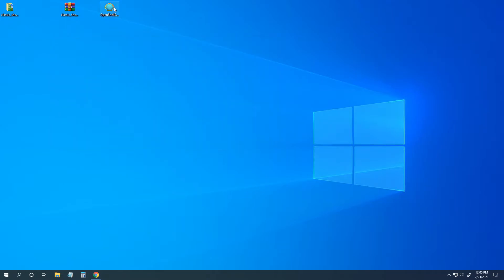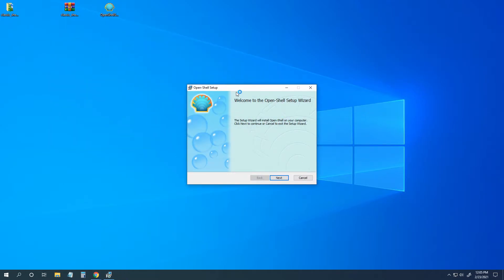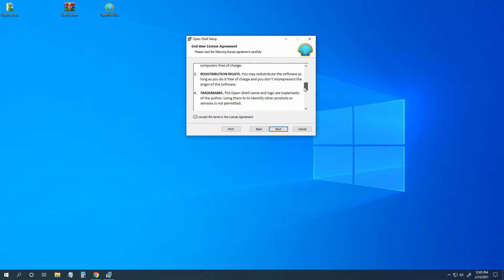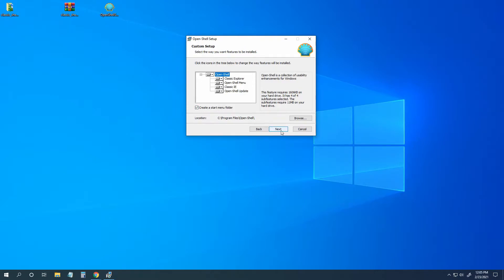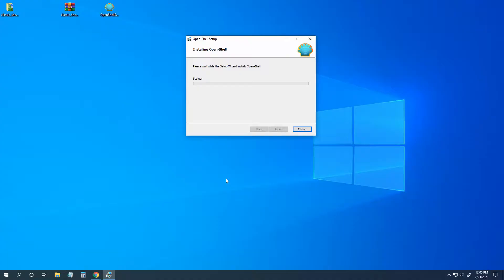Let's go ahead and run Open Shell. We will follow our prompts. We will accept the license term and we will create a start menu folder. It will install this in C drive. Install, yes, and finish.